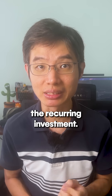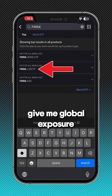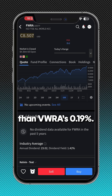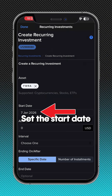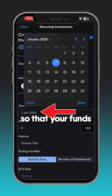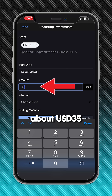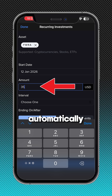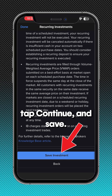Finally, set up the recurring investment. Search for the investment you want to invest in. I will go with FWRA, as it will give me global exposure and has a low expense ratio of 0.15%, which is even lower than VWRA's 0.19%. Tap the three dots in the top right-hand side and choose 'Create recurring investment.' Set the start date one to two business days after your deposit date so that your funds have time to arrive. If you are depositing 50 SGD, that should roughly cover about $35 USD of investment each time. You don't have to manually convert your currency — IBKR will automatically convert it for you. Choose your investment interval and take no end date if you want it to run indefinitely. Tap continue and save.